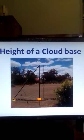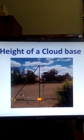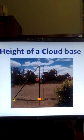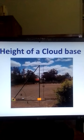So, this instrument that is placed here, the aridate, measures the angle of elevation of the spot of light that is formed at the base of the cloud. This angle of elevation is E. It is measured by the aridate.